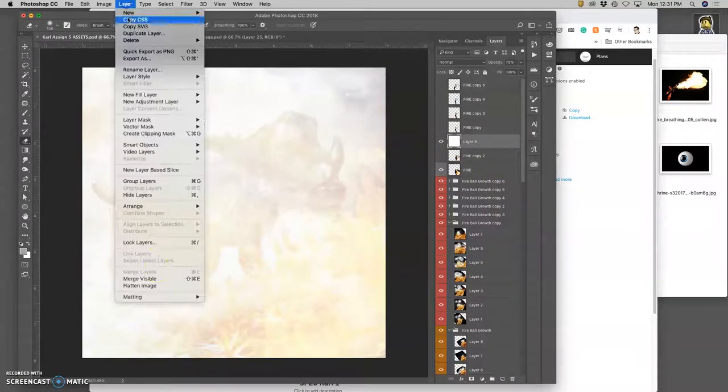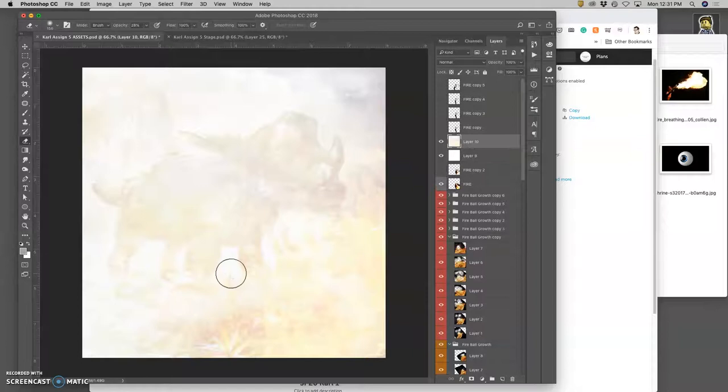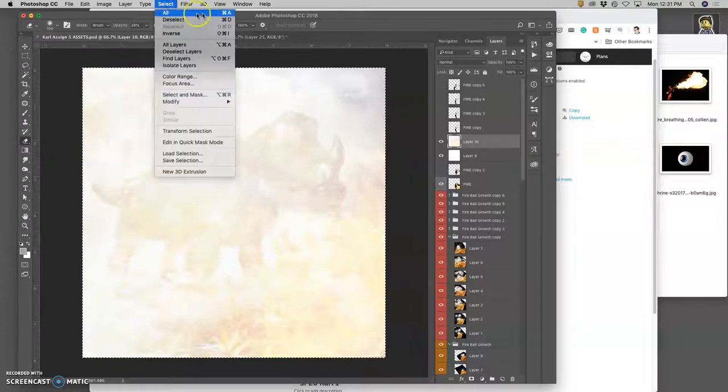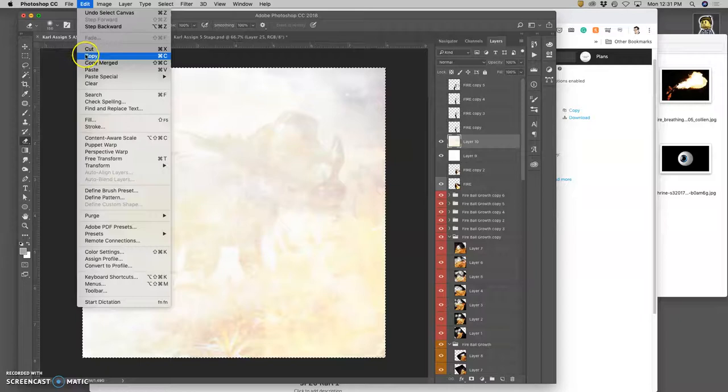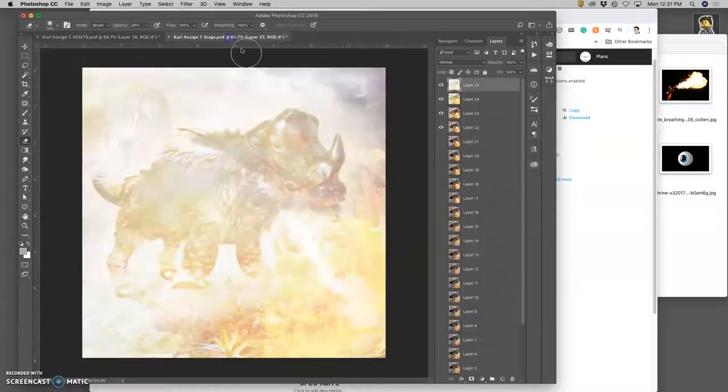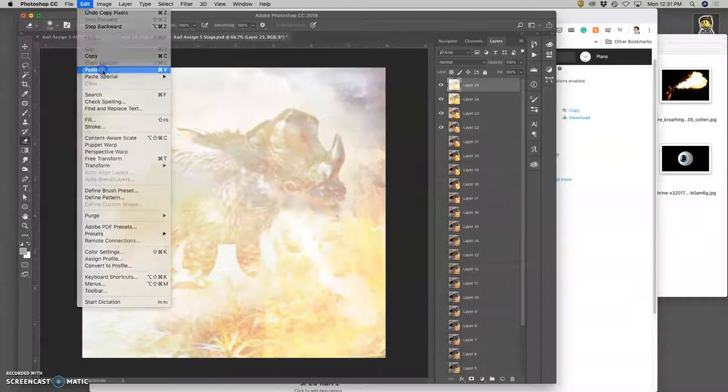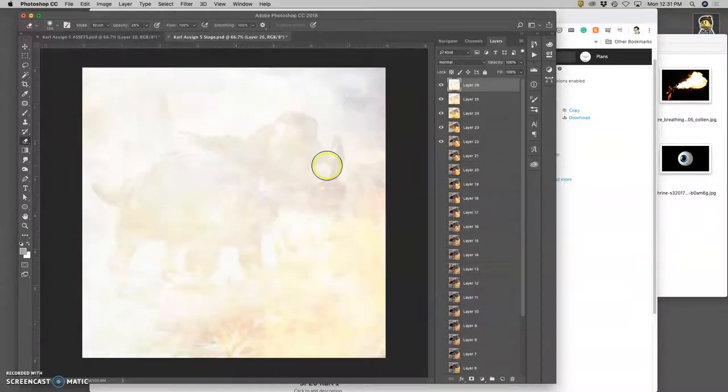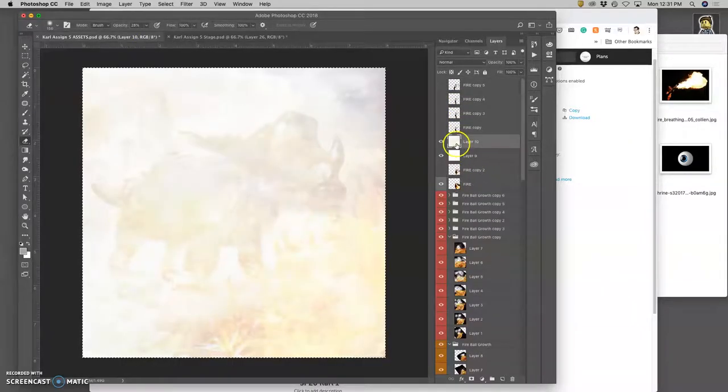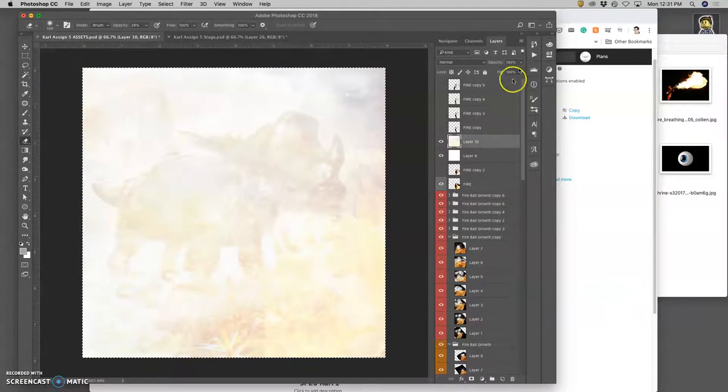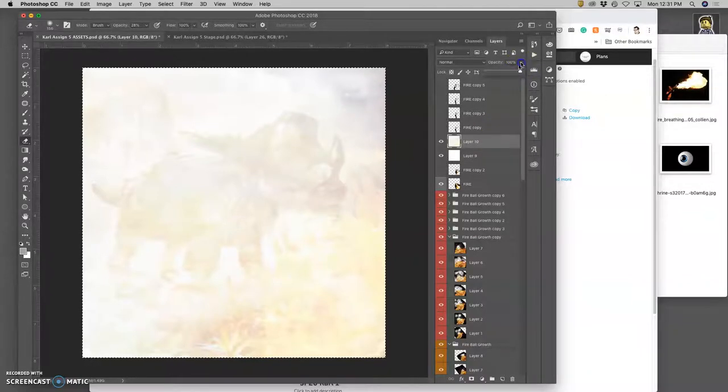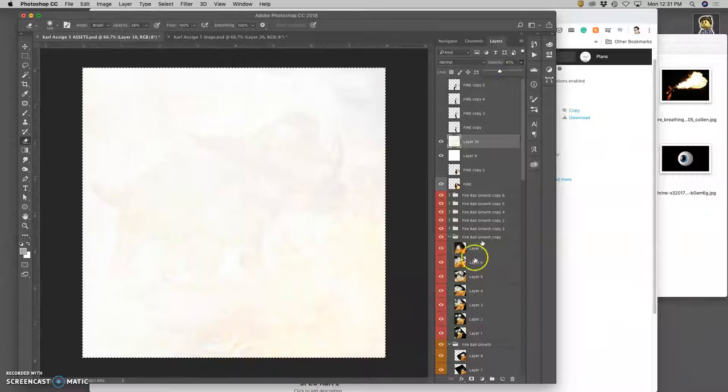Option layer merge visible. The shortcut for select all is Command A. Copy, the shortcut for copy is Command C. And then paste, and the shortcut for paste is Command V. And then, last one. I'm just going to go just really basic, almost pure white.